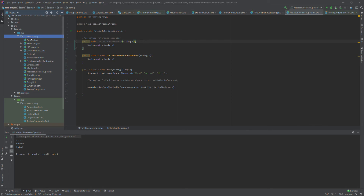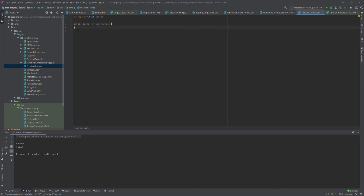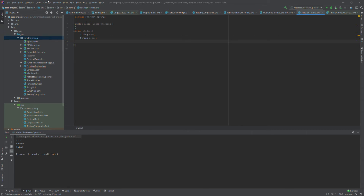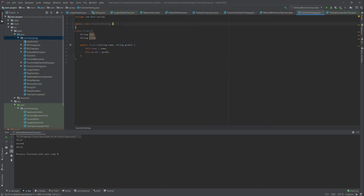I am in IntelliJ IDEA, so I will create a class and I will name it FunctionTesting. We will start from the root element, so I will have a Student class and I will have a String name and String grade. I will make a constructor with both of these fields.